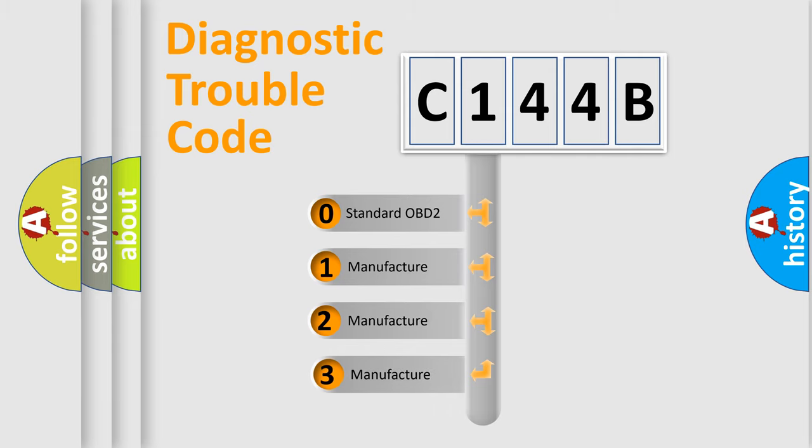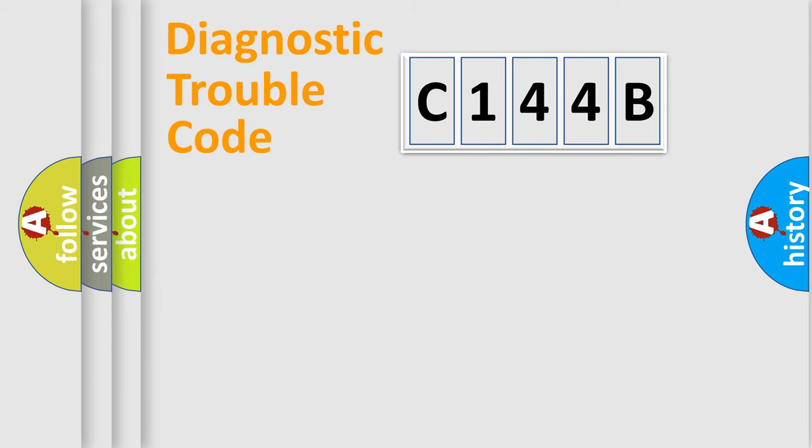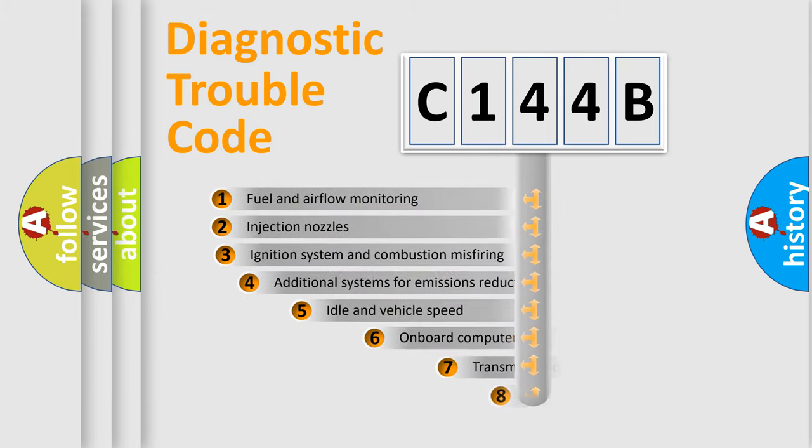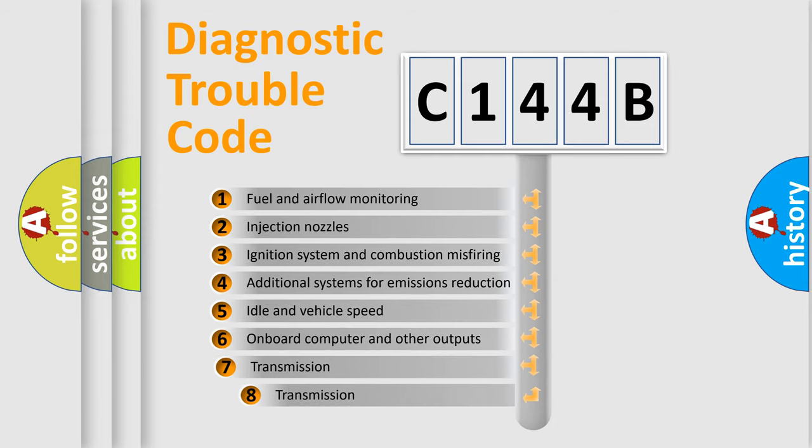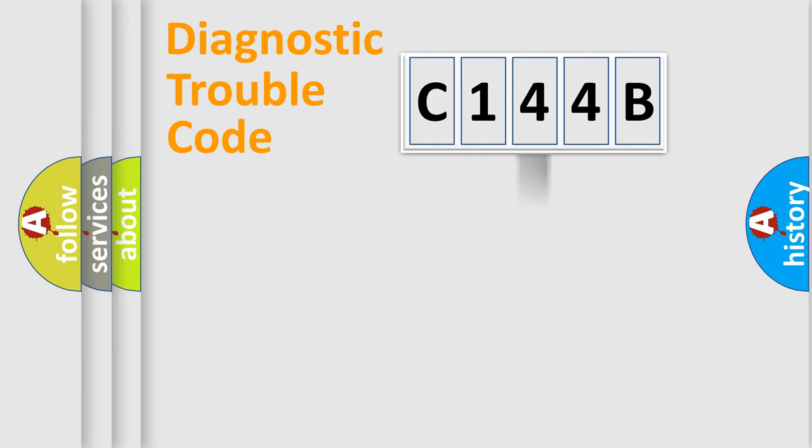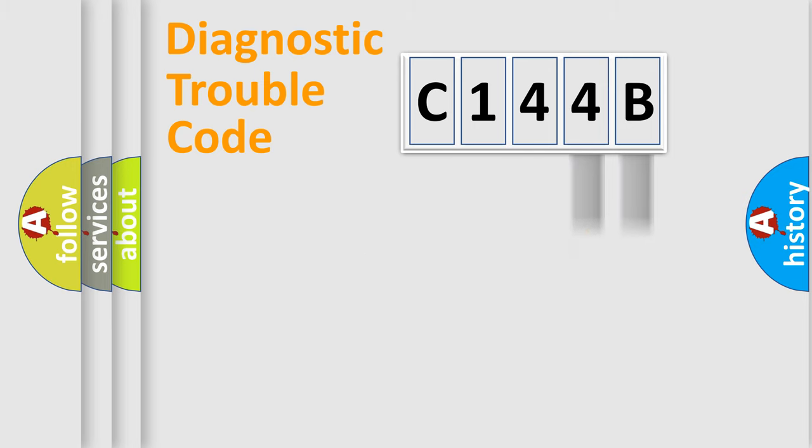If the second character is expressed as zero, it is a standardized error. In the case of numbers 1, 2, or 3, it is a more precise expression of the car-specific error. The third character specifies a subset of errors. The distribution shown is valid only for the standardized DTC code.